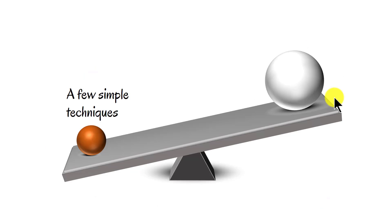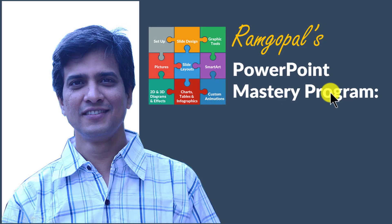You just need to know a few simple techniques to significantly improve the look and feel of your business slides. In Ramgopal's PowerPoint Mastery Program, I teach you those surprisingly simple yet creative PowerPoint techniques that took me years to discover through painful trial and error method.